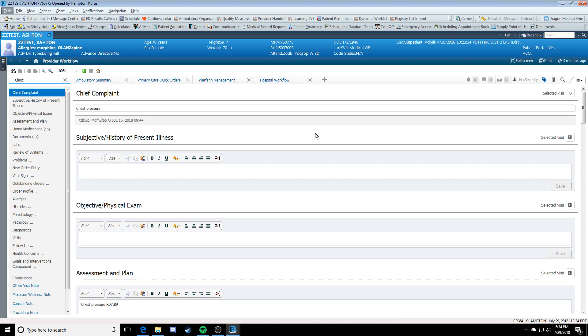While in Provider Workflow, History of Present Illness, Physical Exam, and Assessment and Plan may be moved to a secondary column to allow for easier access to chart review while creating your note.